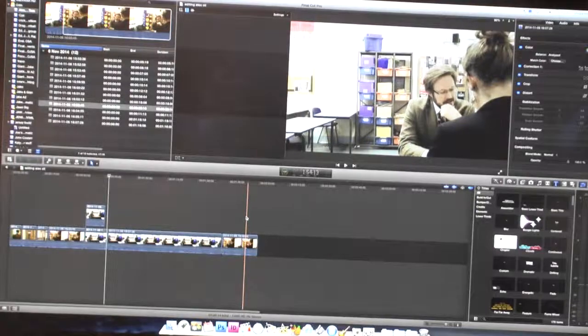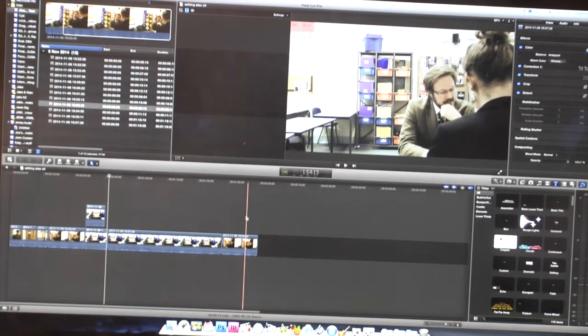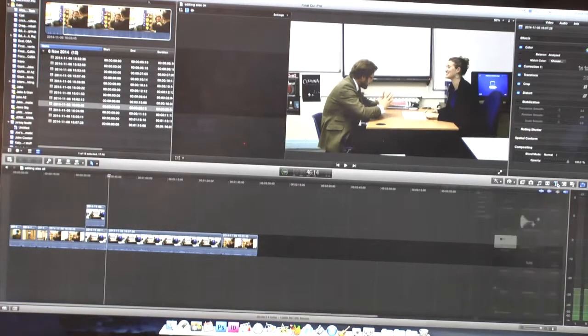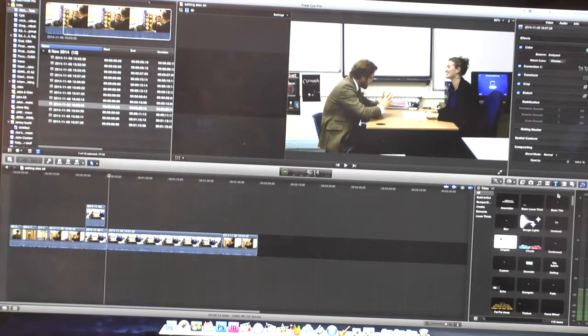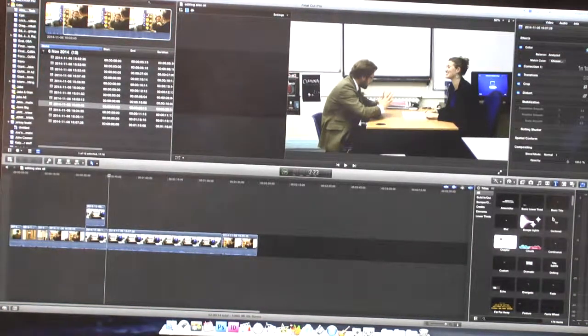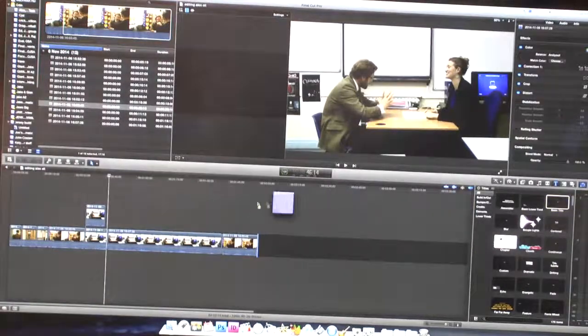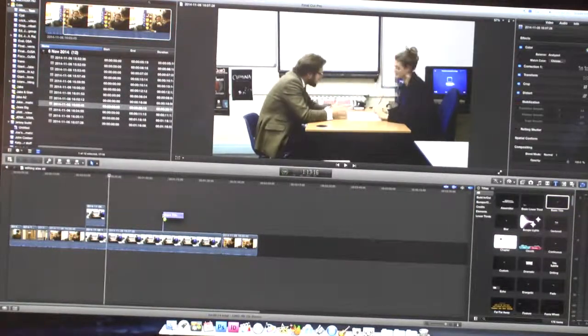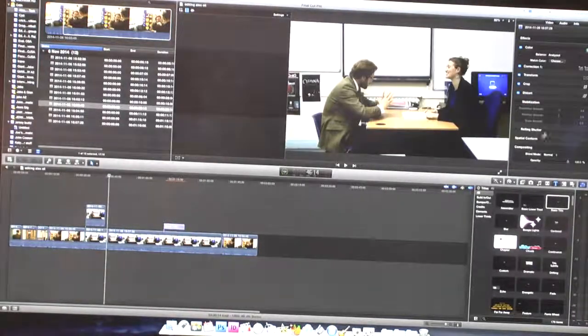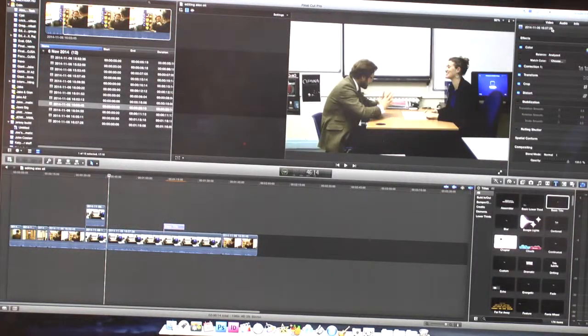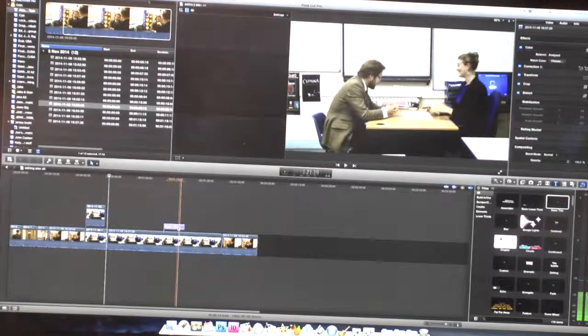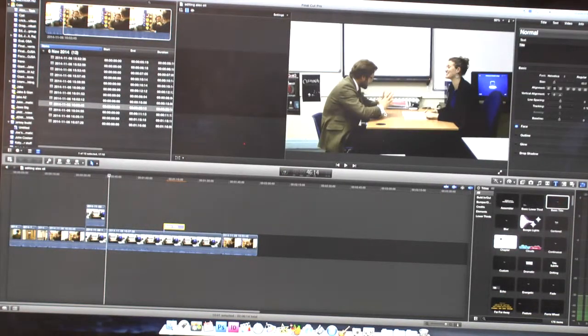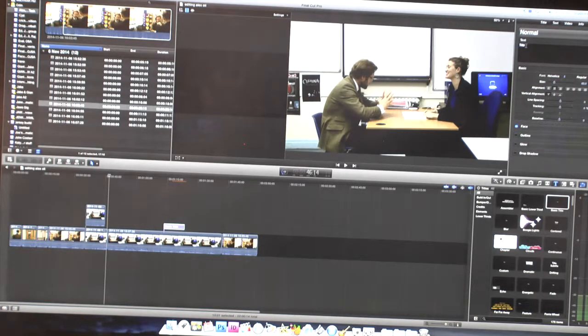To add text to a clip, you go over here to the T. You can then select any type of text of your choice. I'm going to use the basic title. You would then drag it over the part of the clip that you wanted, and then you would select it and then type, you can type anything of your choice.